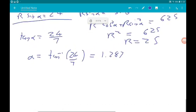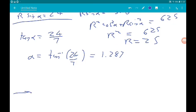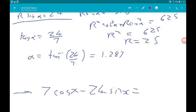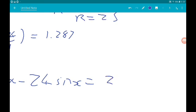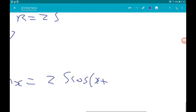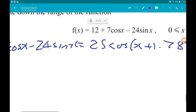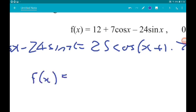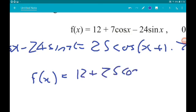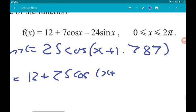So 7cos(x) minus 24sin(x) can be written as 25·cos(x + 1.287). We can write f(x) as 12 + 25·cos(x + 1.287).